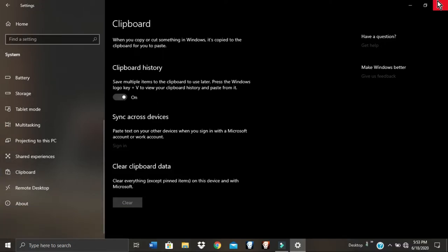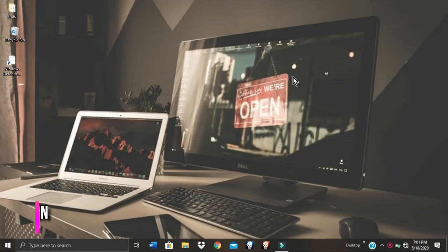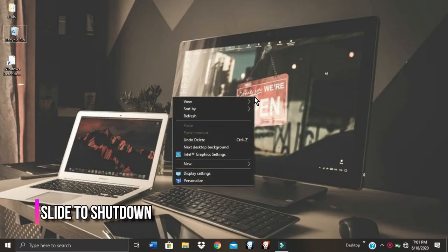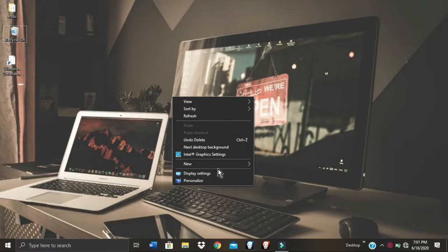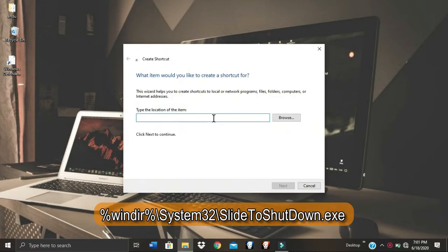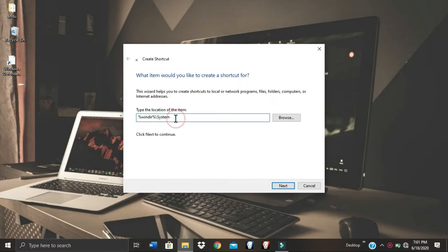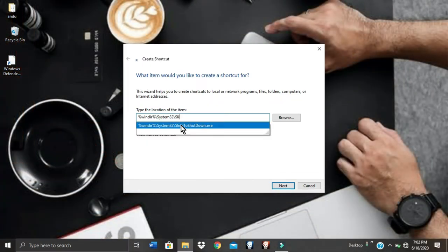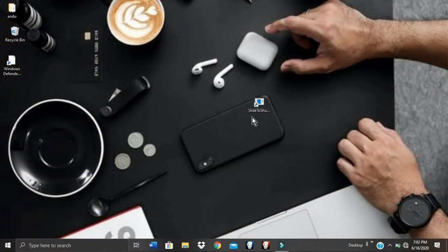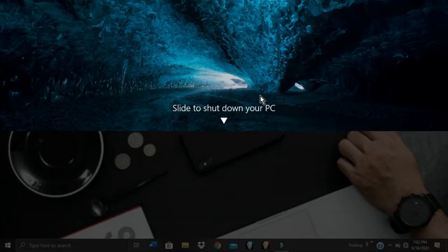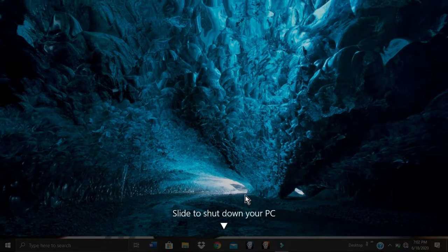Slide to Shutdown is a cool trick you can use to power off your PC. To set it up, right-click on your desktop, go to New and select Shortcut. In the empty field enter %windir%\system32\SlideToShutDown.exe, then click Next and Finish. A shortcut file will be created. Now when you double-click on it, just drag the bar all the way down to the bottom of your screen to power off.